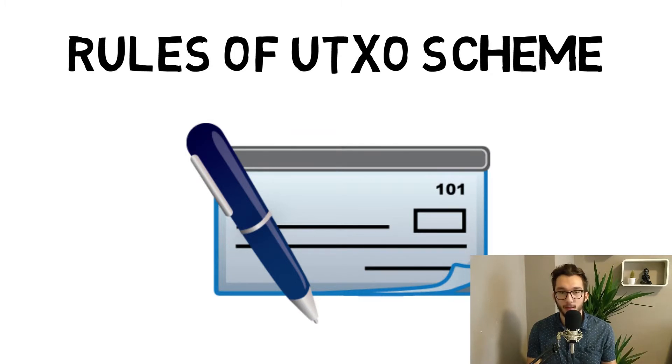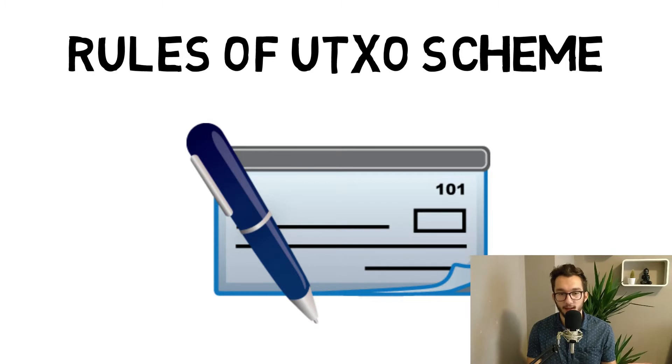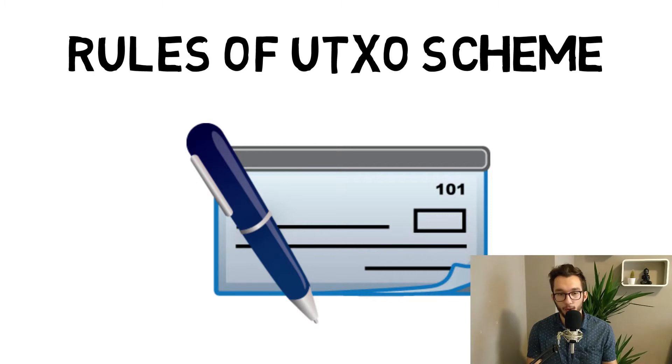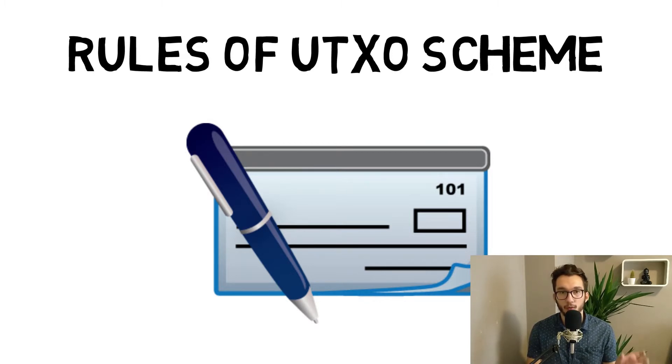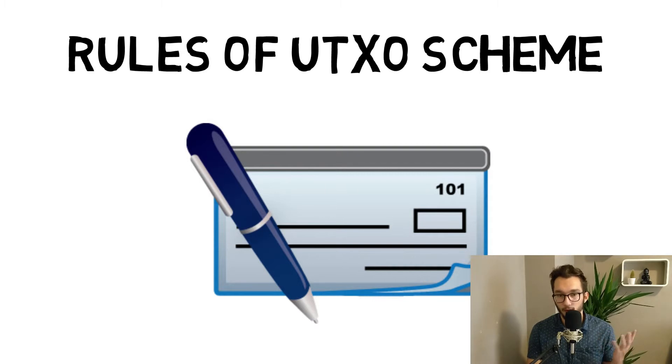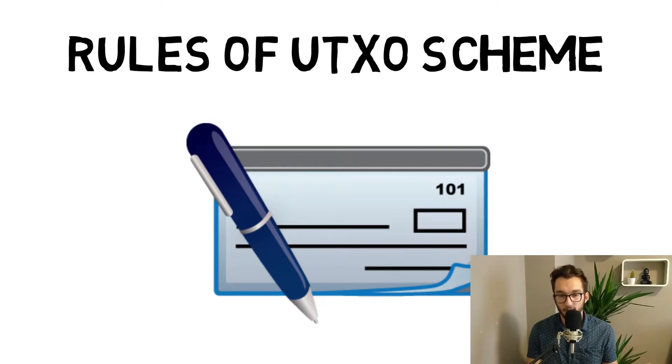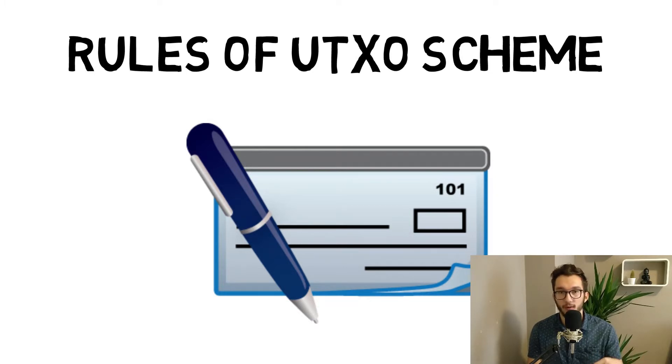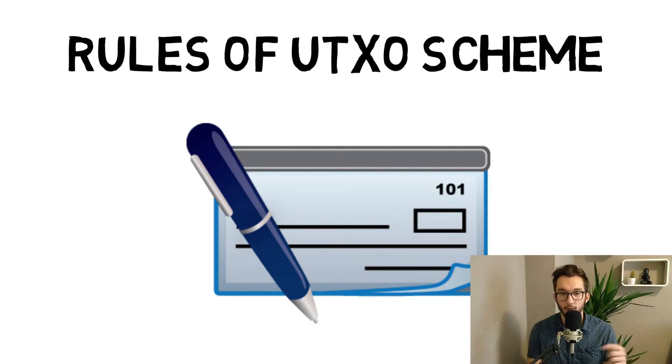If we have input one and input two - input one has for example one BTC (Bitcoin currency) and input two has four BTC, and those two belong to our account, to our private key, those two articles belong to us and we want to send it to someone else.